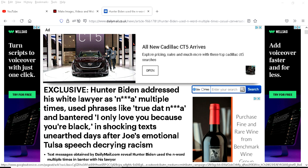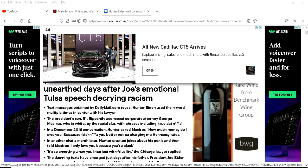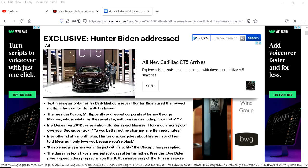Hunter Biden addressed his lawyer multiple times using phrases like true that n-word and banter I only love you because you're black in shocking texts unearthed days after Joe's emotional so-called Tulsa speech decrying racism.